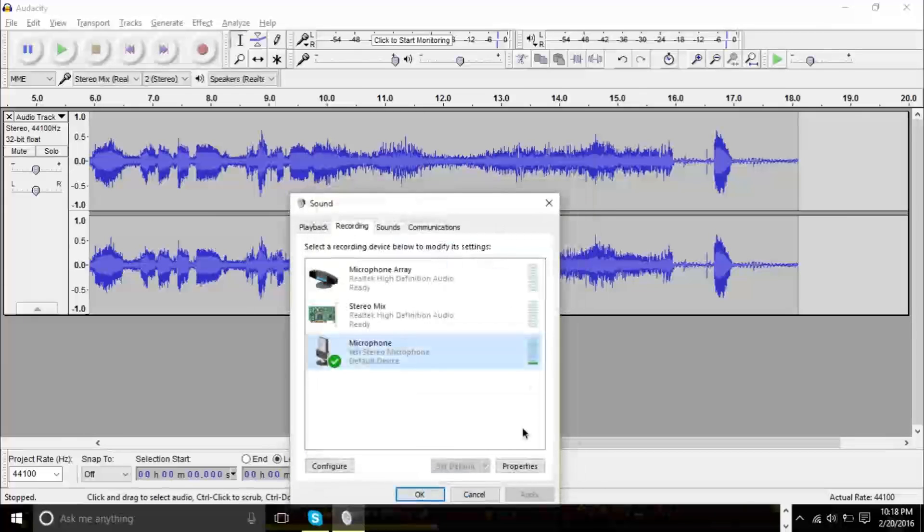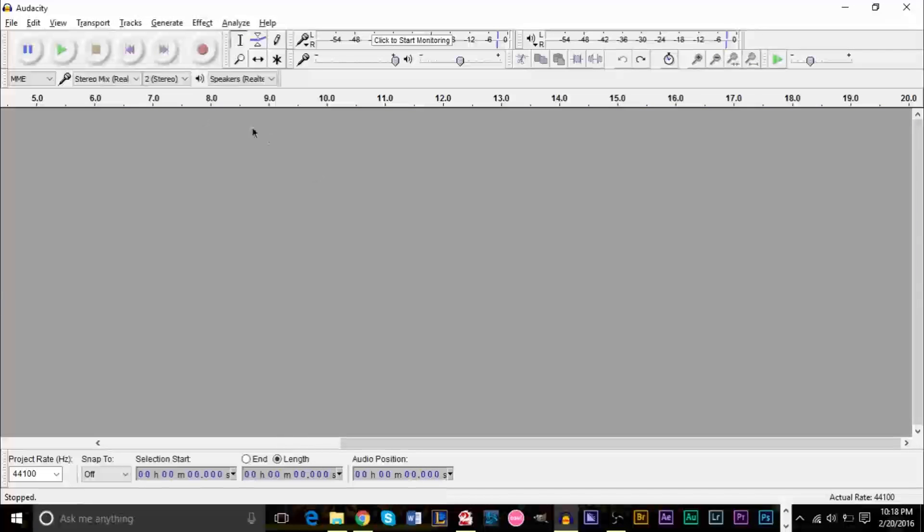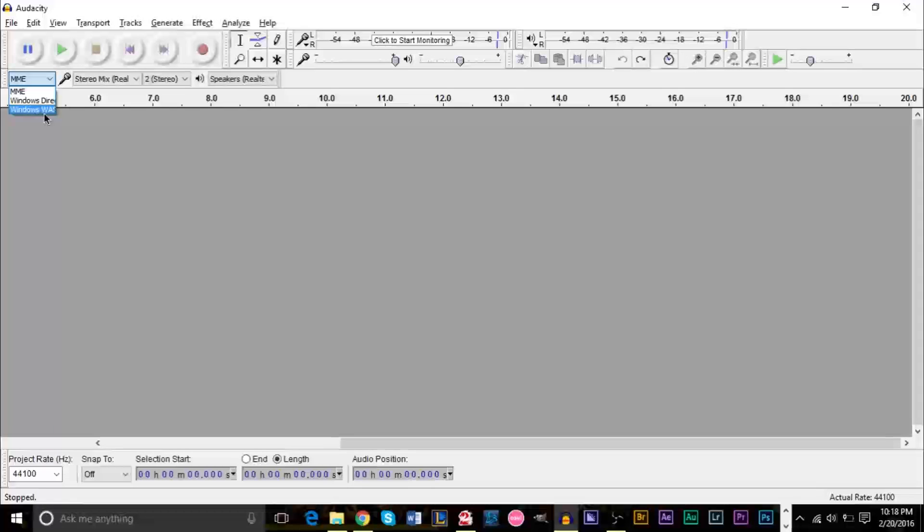After that, you can just click OK, close it up again, and you can start recording. Now, the same thing works with if you're using Windows WASAPI or whatever this is, the Windows WAS. It's cut off, like I said.